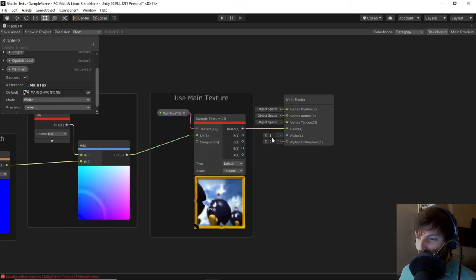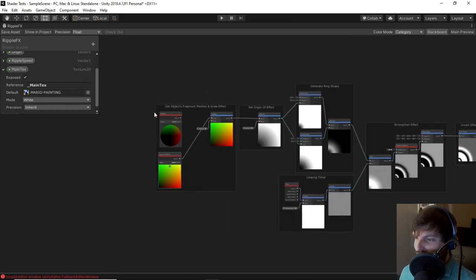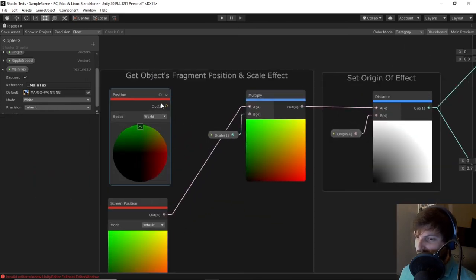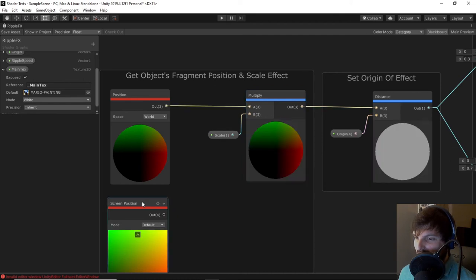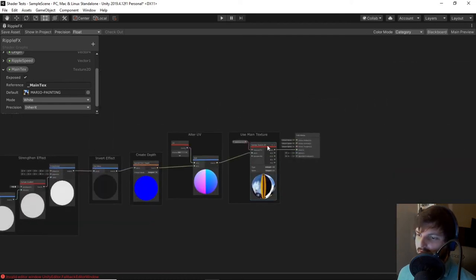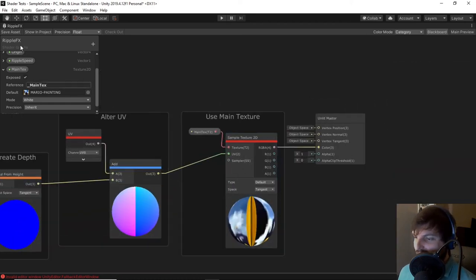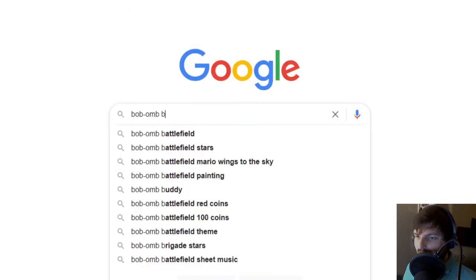I'll group this node and title it use main texture. We can now plug the RGBA output of our sample texture 2D node into the color input of our master node. The last step is to replace our temporary screen position node with a position node to set object space so our effect works correctly. Save the asset.